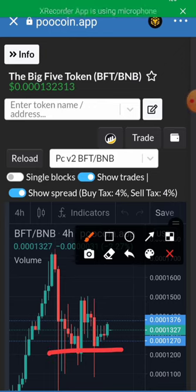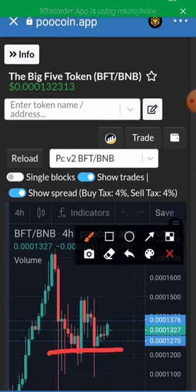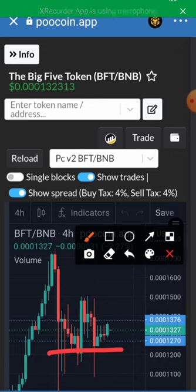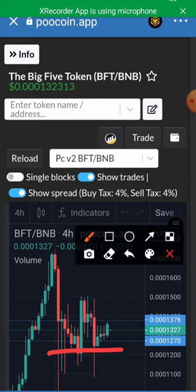You can see buying pressure already happening. So that is how to check the market cap of a token on putcoin.app. Please subscribe to the channel, hit the notification button, and like the video. Thank you.